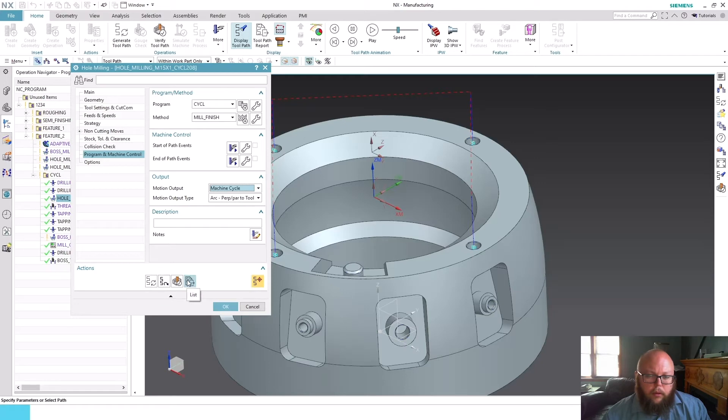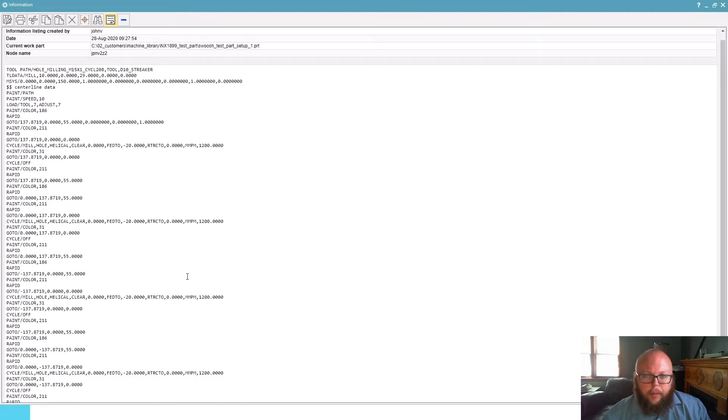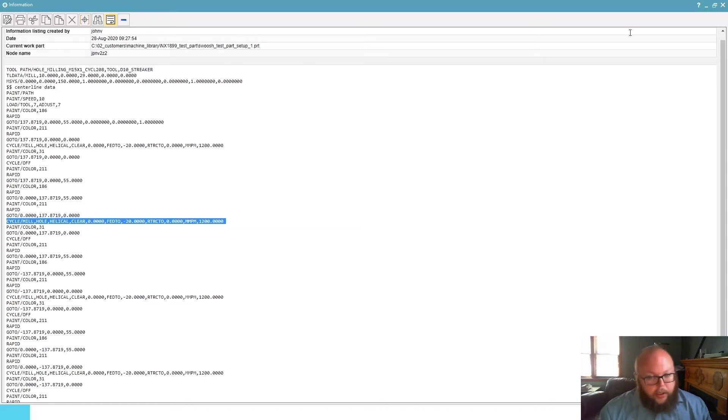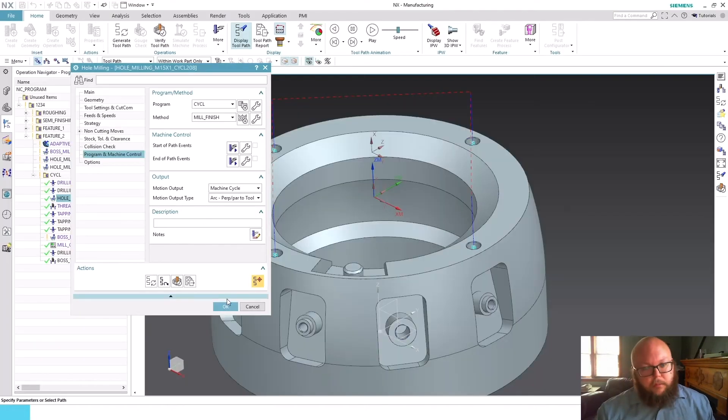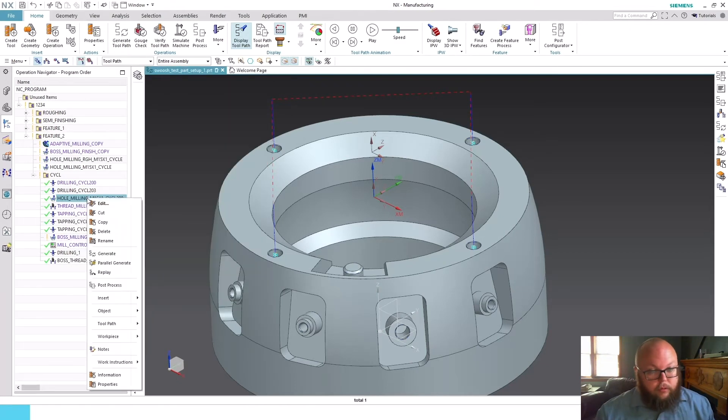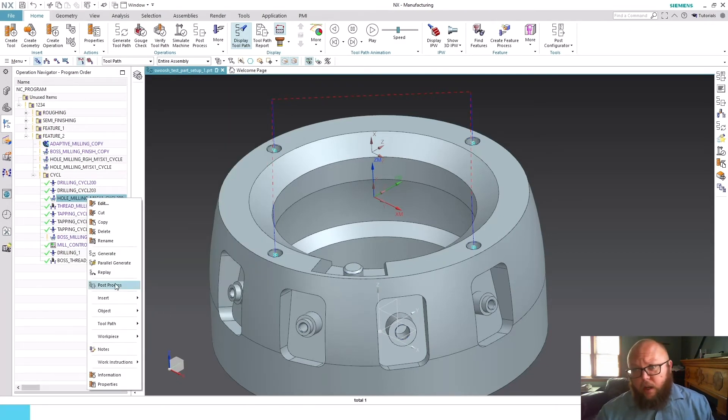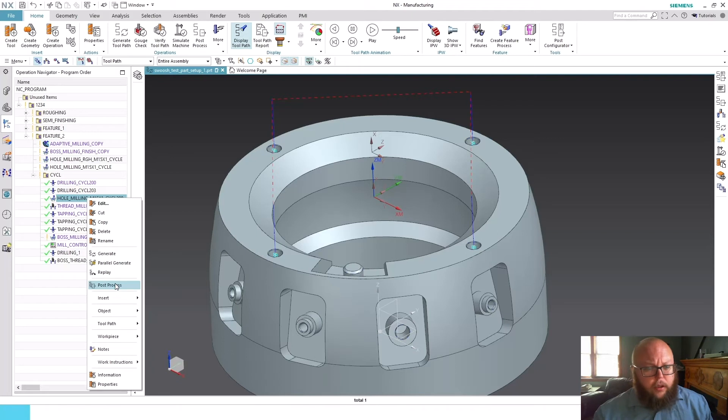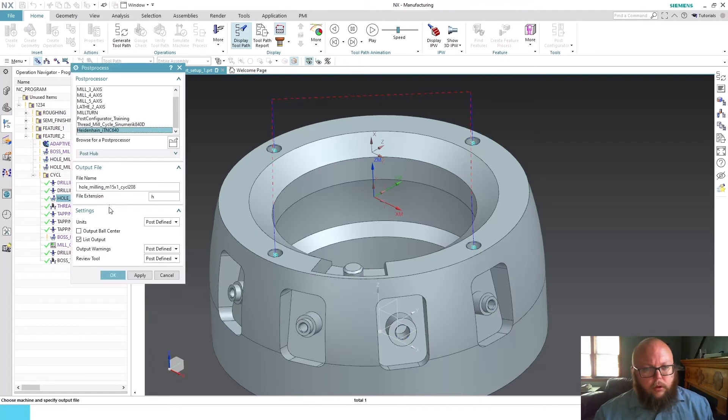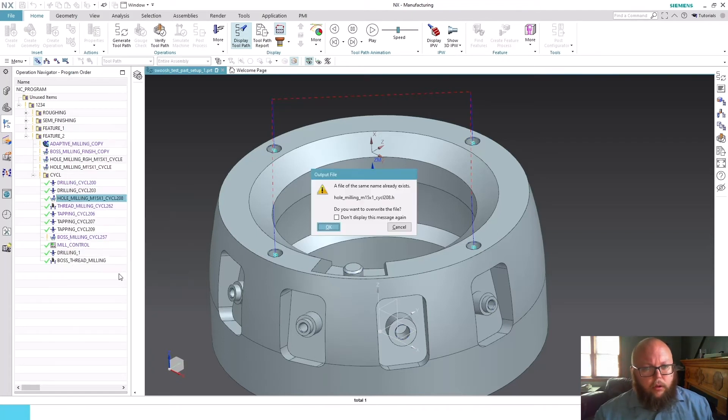If I were to list this tool path, we see we get this cycle mill line. This is the output that we need for the post processor to be able to output cycles. I've created a post for a Heidenhain control here, and I'll just go ahead and run through and post the code.